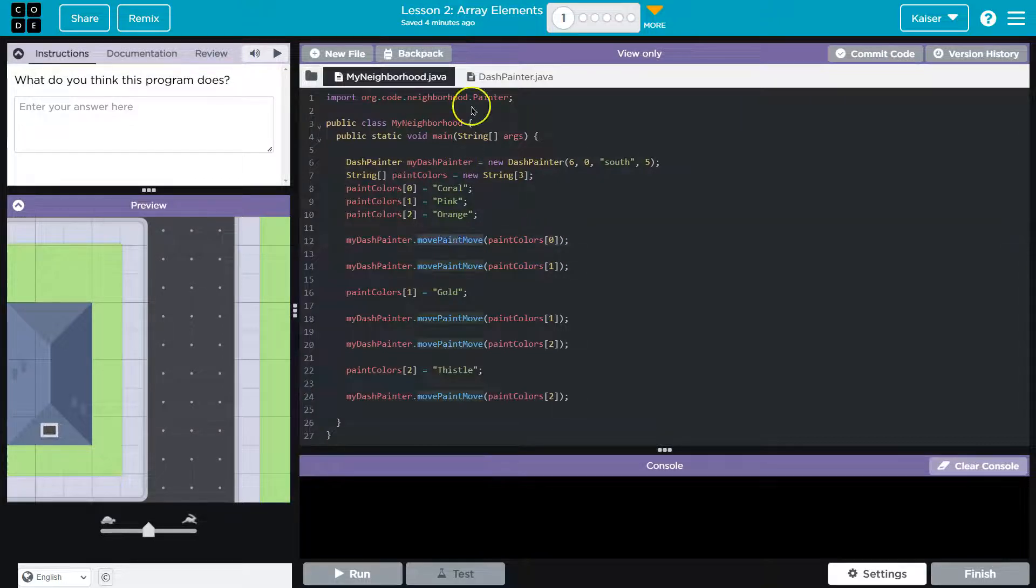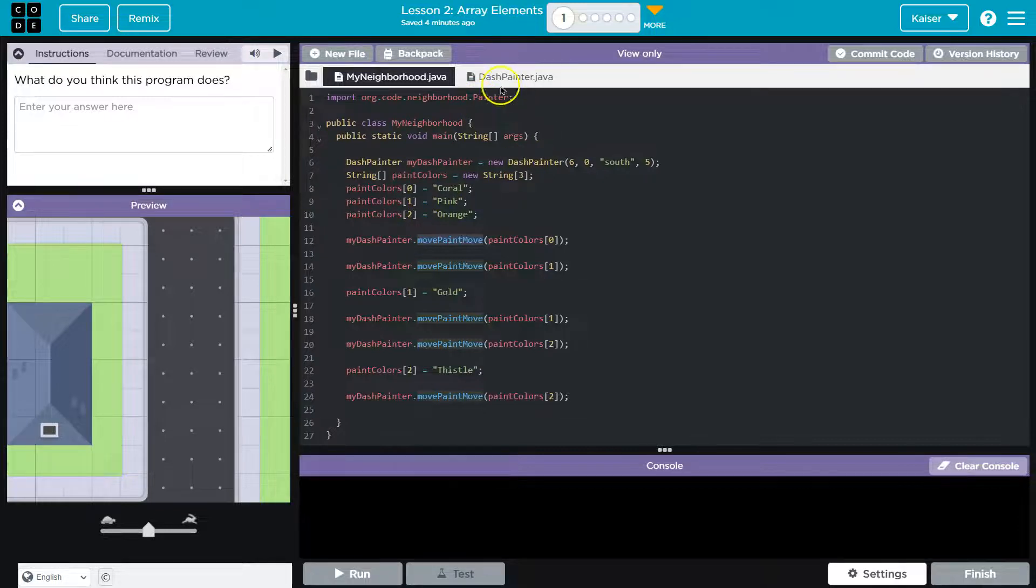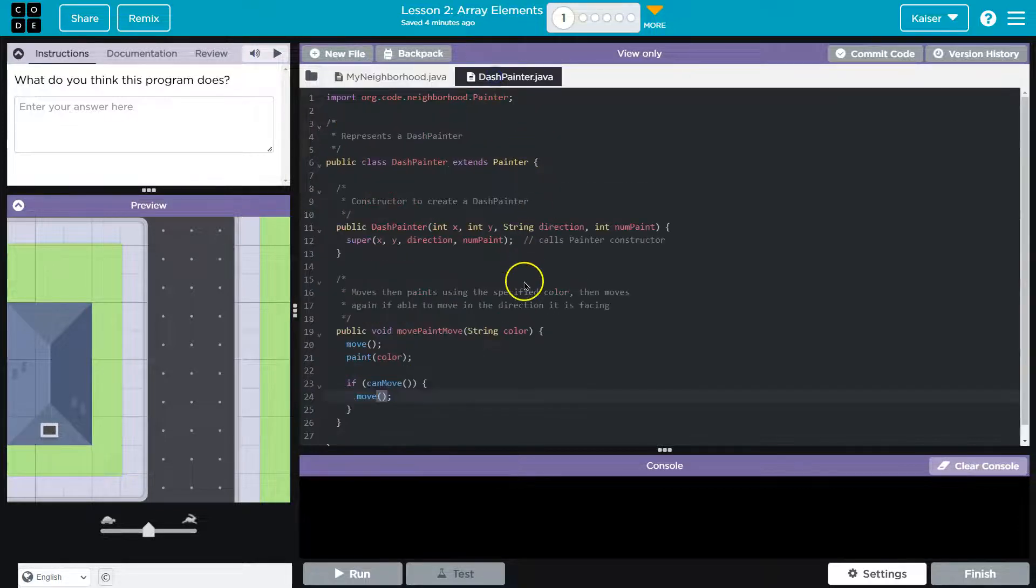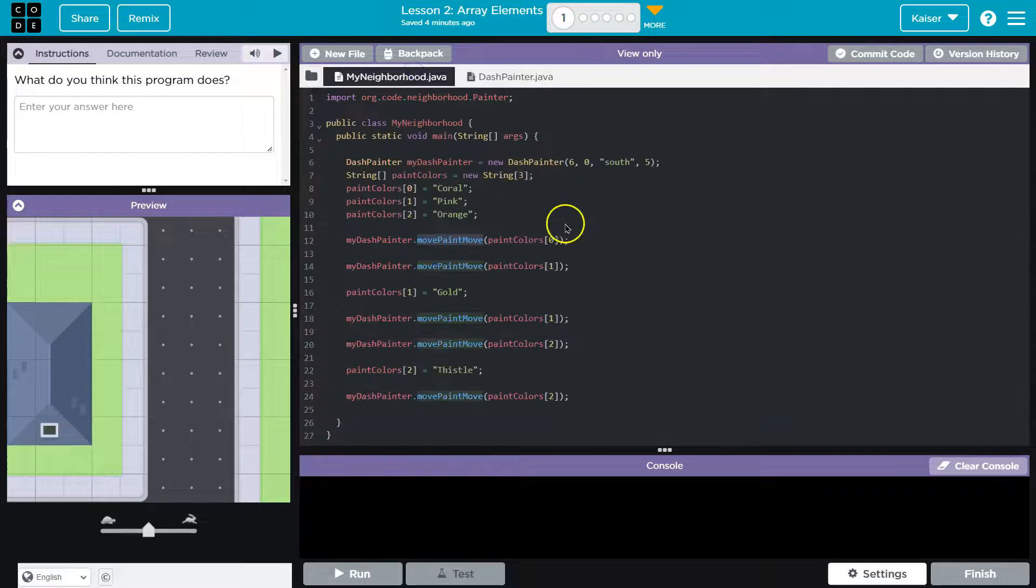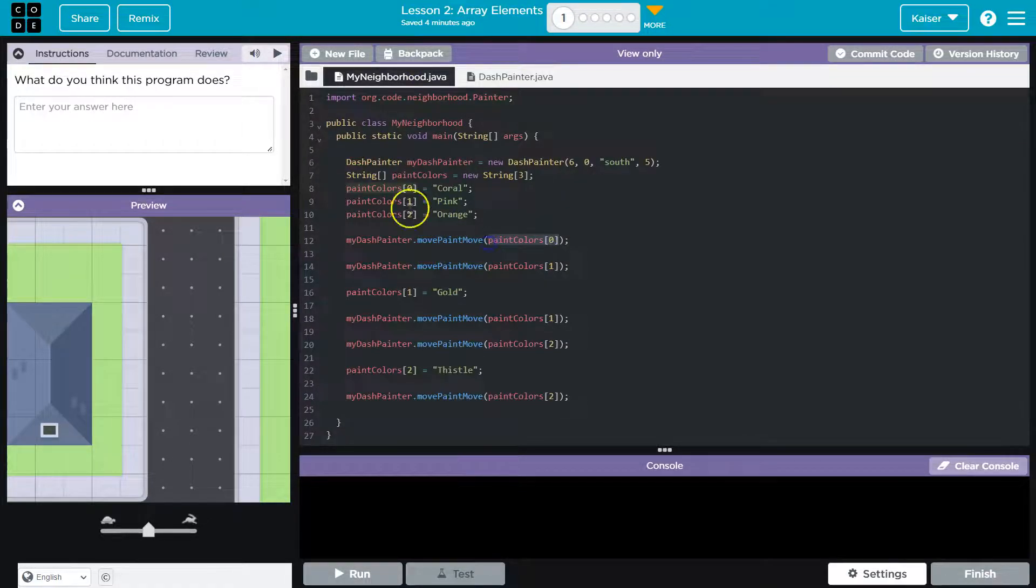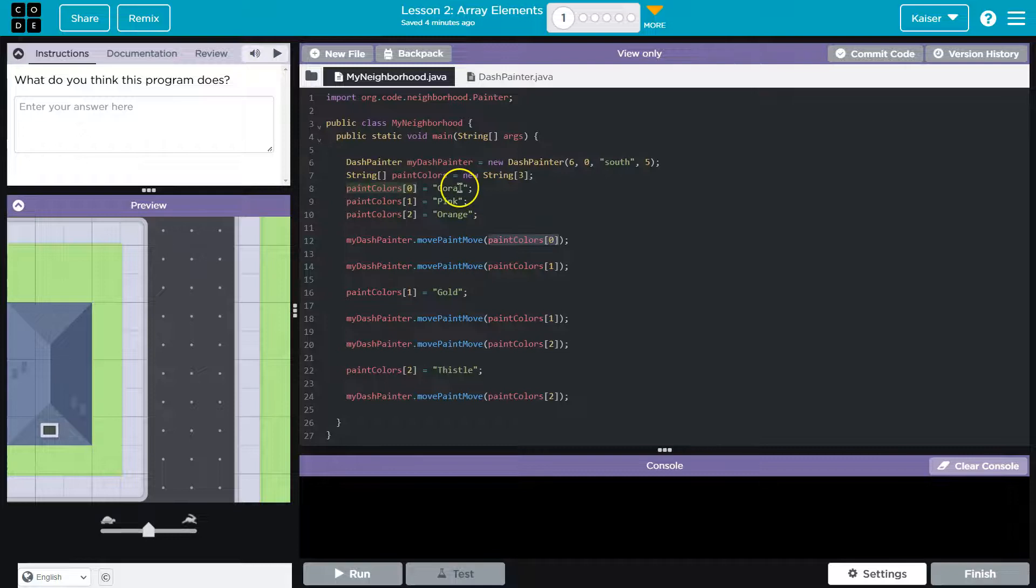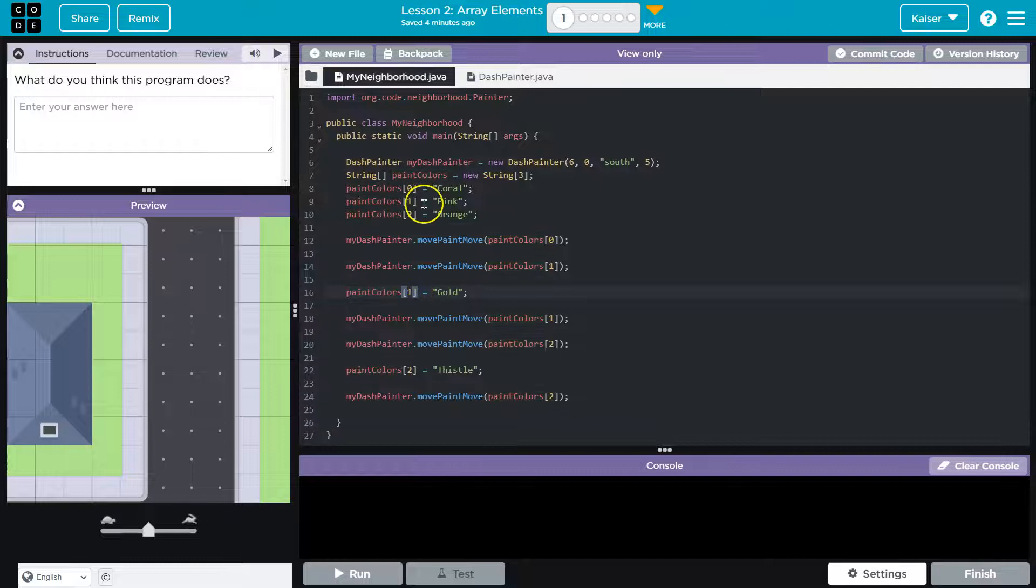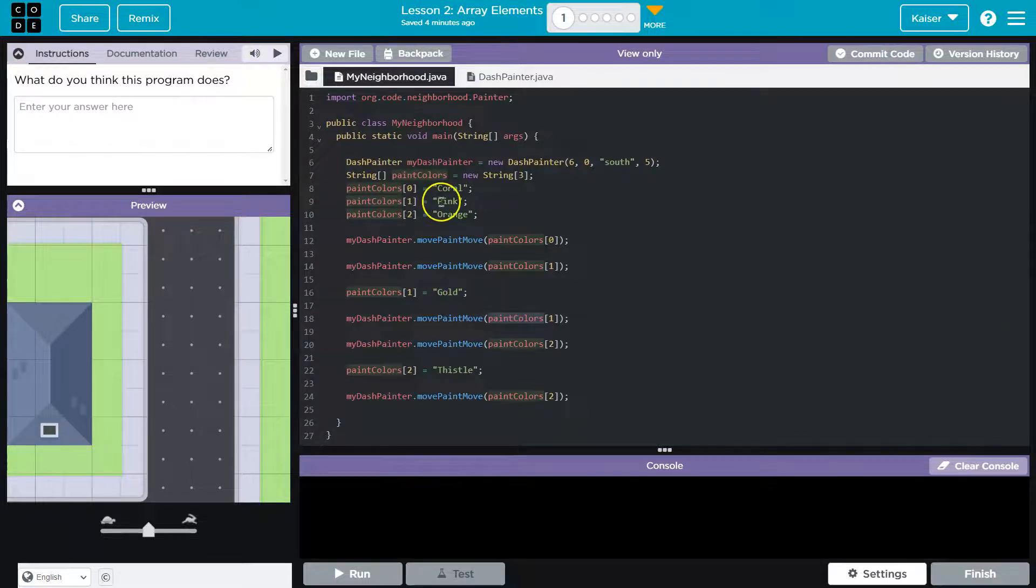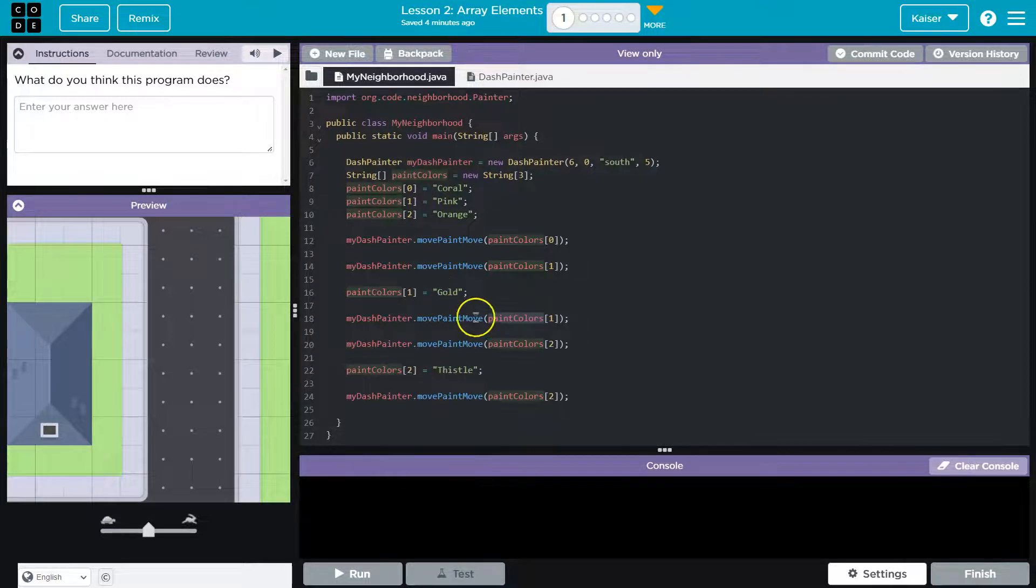And then we move and paint colors zero. So we move and paint. Okay, well, let's go over back to here. And what does move and paint do we pass it a color? What color would be in zero at this point? Well, I think this is a pretty good hint. These are exact. So hopefully we'll paint coral. Oh, and then interesting, then it looks like we're going to reassign index one to gold. And so then we do this,